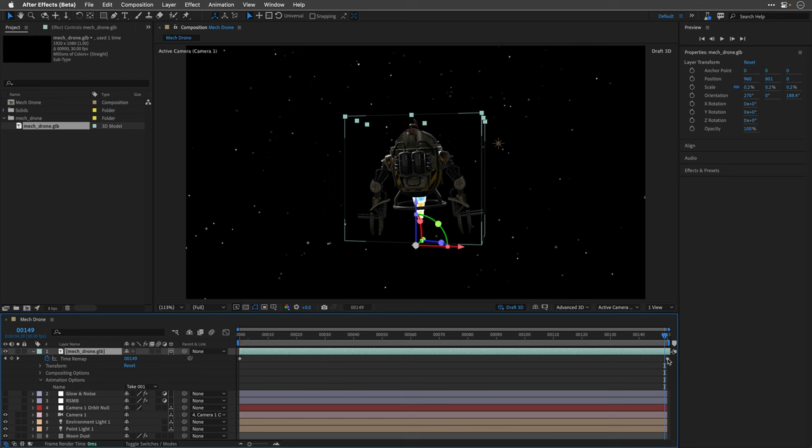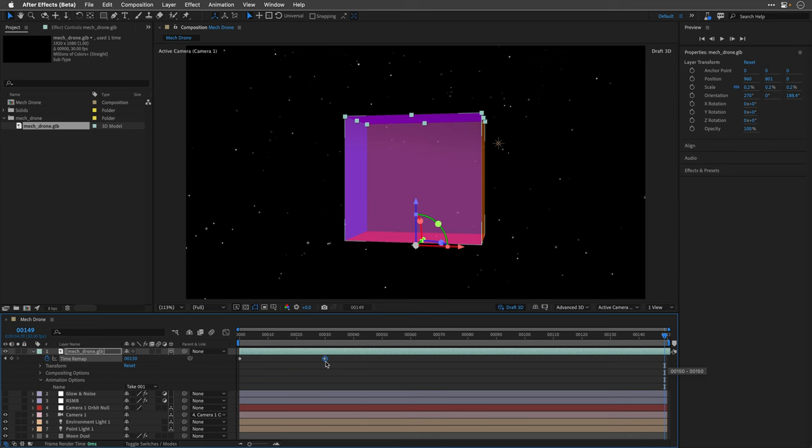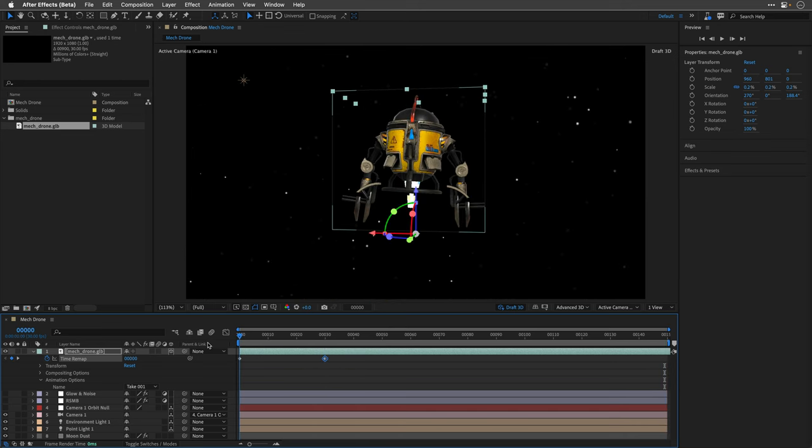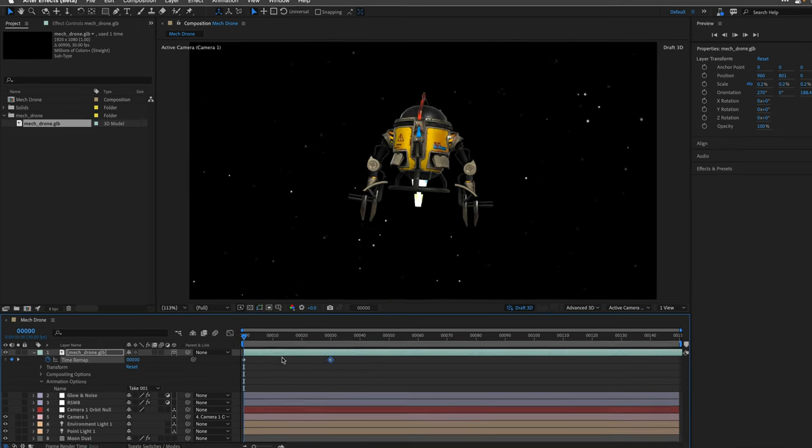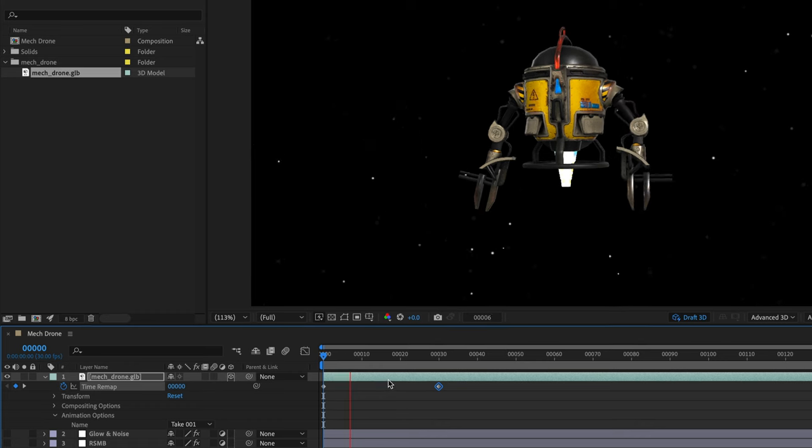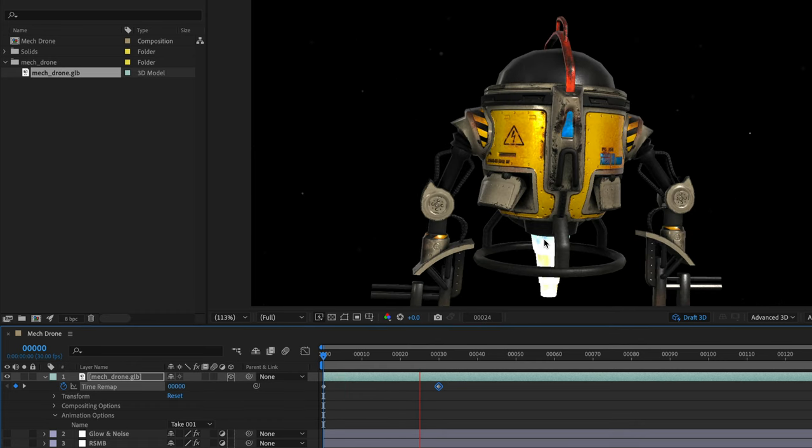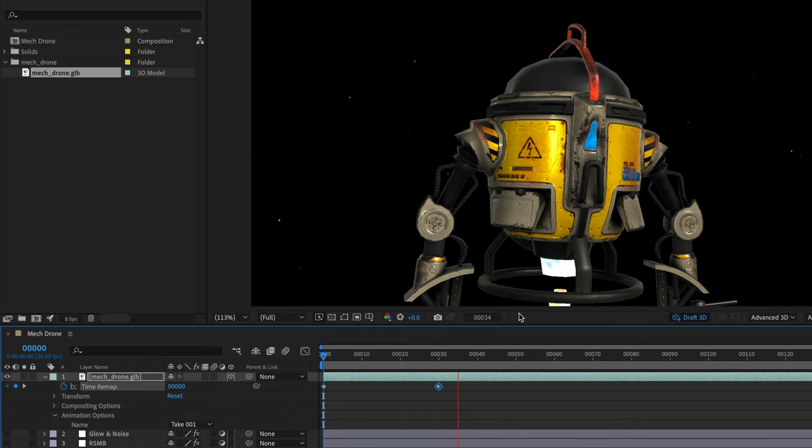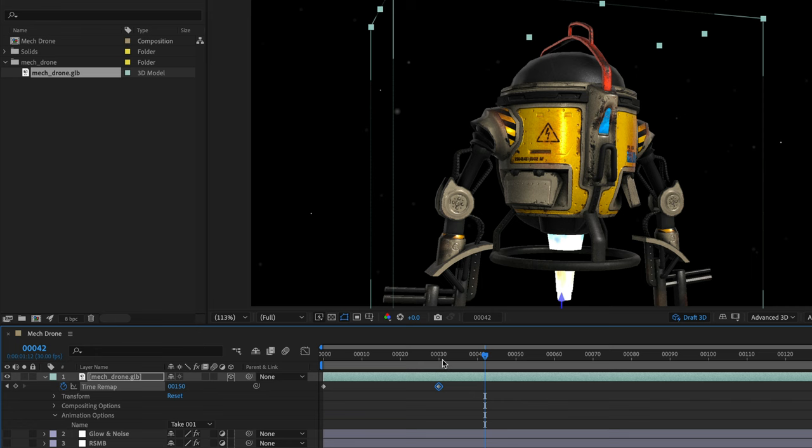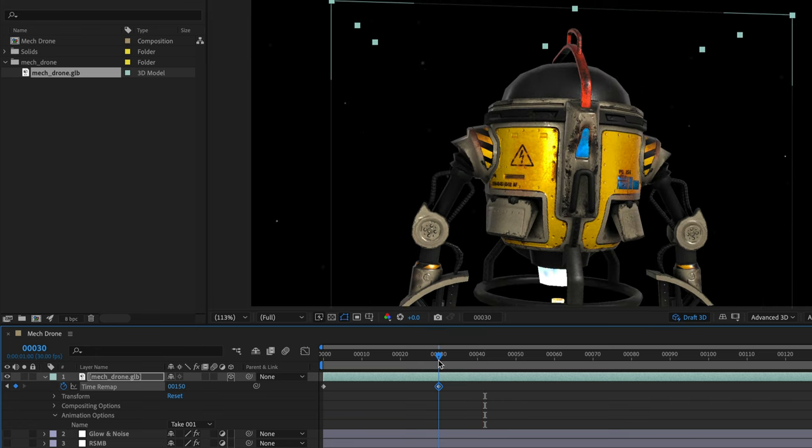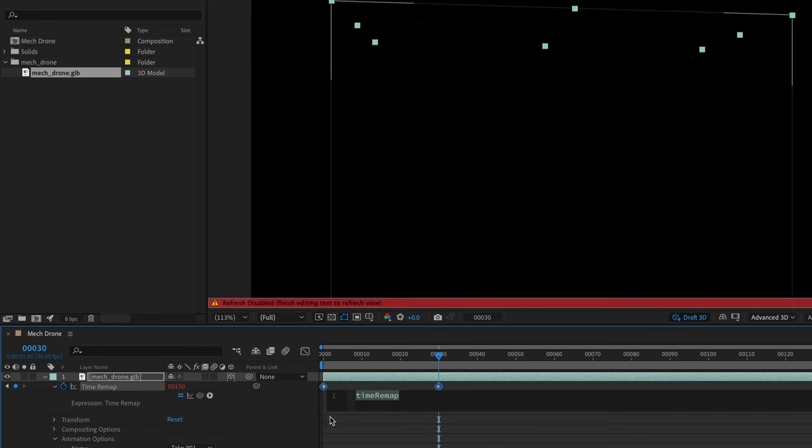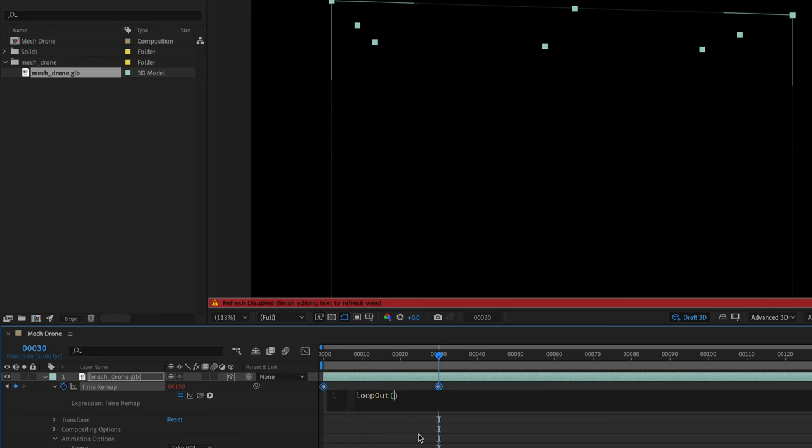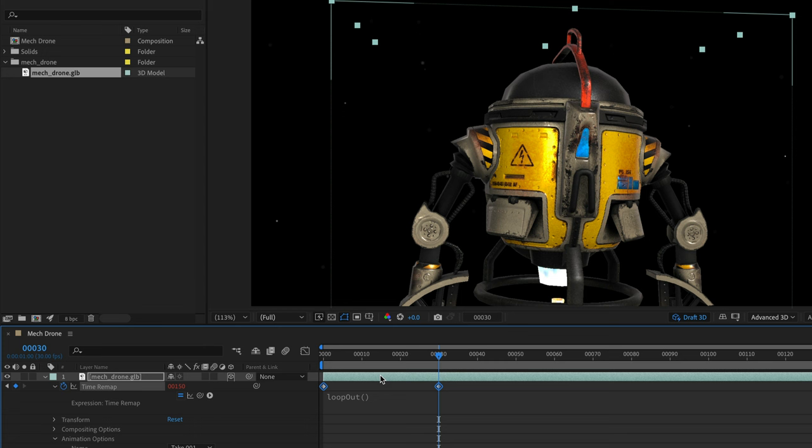I'll take the last keyframe and move it to around 30, which means the entire animation is going to happen much quicker. What we can do is option-click on the stopwatch to show the expression options and type in loop. After Effects will help me with the loop out expression, so I'll select it and press return to accept this expression.